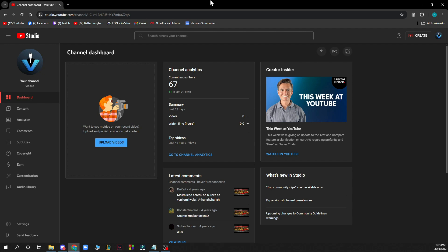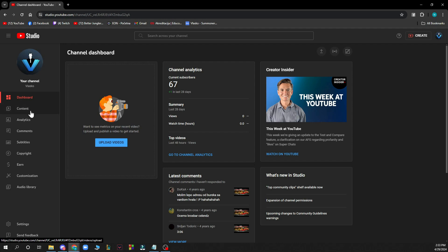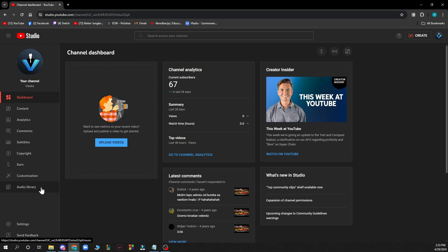As you can see on the left side you have your channel, your profile picture, your dashboard, your content, analytics, comments, subtitles, copyright, earn for your earnings, customization, the audio library, the settings, and you can send feedback if you have some.